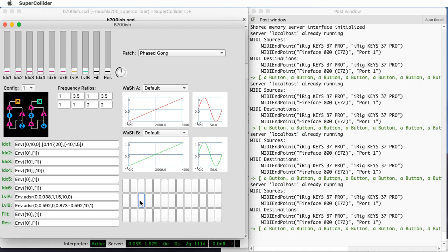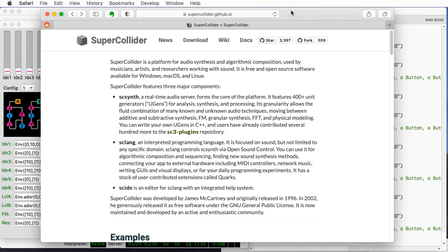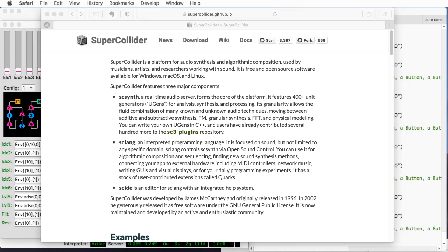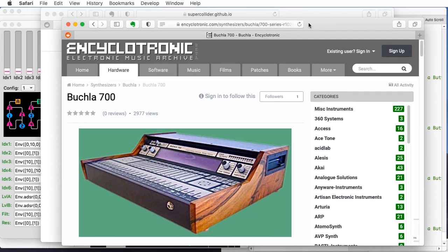Hi there, my name is Aaron Lanchman. I'm a professor of electrical and computer engineering at Georgia Tech, and lately I've been playing around with a couple of things: one is a computer language for music called SuperCollider, and the other is exploring the architecture of the Buchla 700.